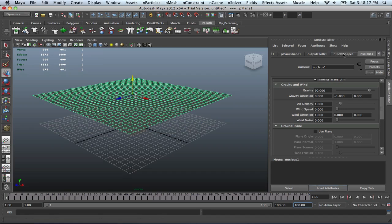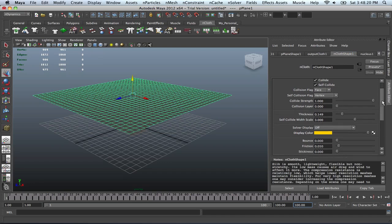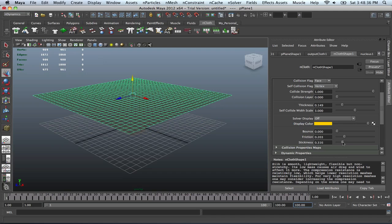So now I guess we can go back into our NCloth setting and see what we have as far as features. Let's see. We got bounce, friction, stickiness, all this other cool stuff. For the friction, we can probably maybe increase that to 203, stickiness to maybe 406. Now let's see what that does.